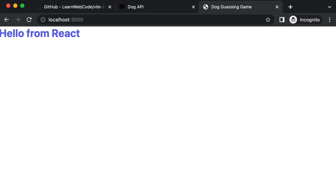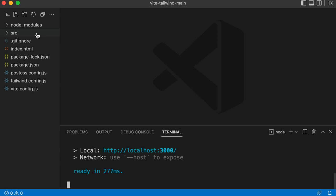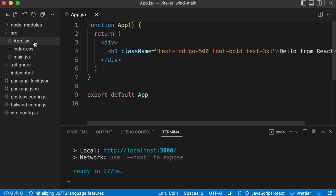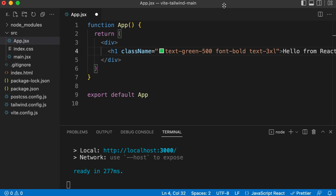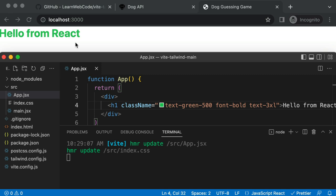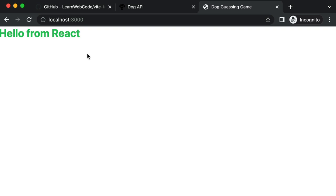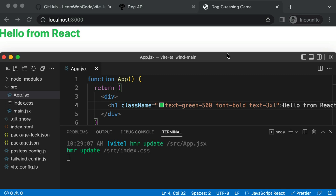We see this 'Hello from React' in a large purple or indigo font. To change that, go into the src folder and jump into app.jsx. You can start changing the Tailwind classes — for example, change text-indigo-500 to green. If you save, notice in the background you don't have to click refresh. It doesn't even reload the page — it just injects the newest code completely on the fly. So at this point we have React, we have Tailwind, let's get to work.